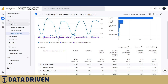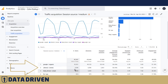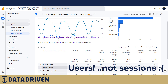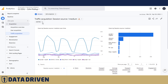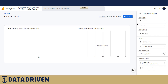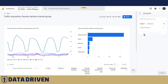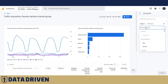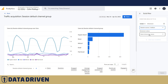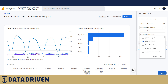Here we are in the traffic acquisition of GA4, and as you can see, for the DDU website, direct/none makes up about 10% of all the sessions. Now if we want to analyze this further, we need to apply a filter, or we can customize the report even just temporarily. We're going to add the filter here and say let's include only source/medium equal to direct/none to start with.